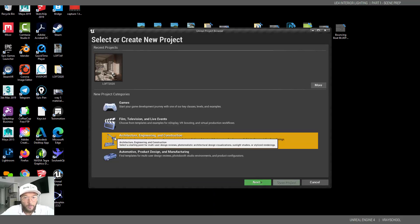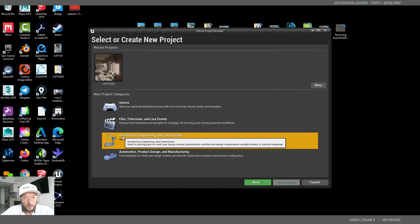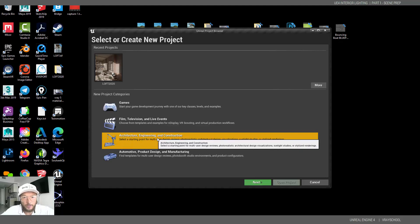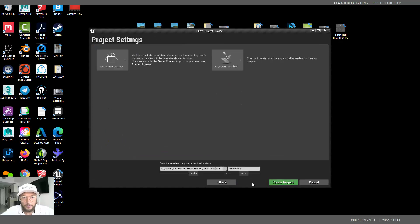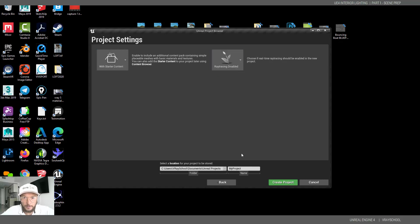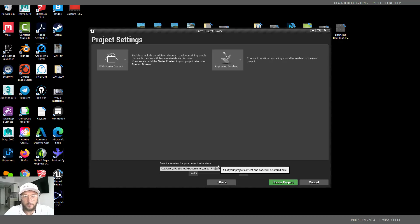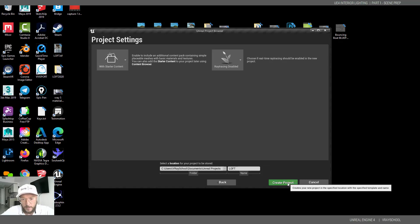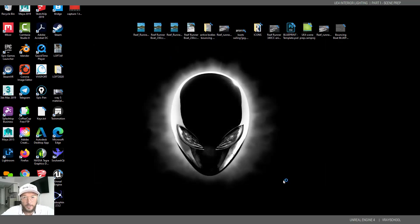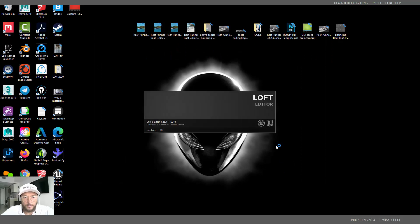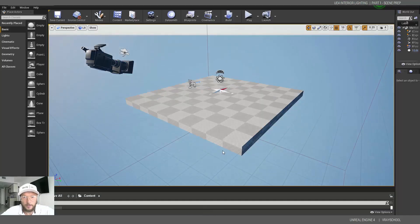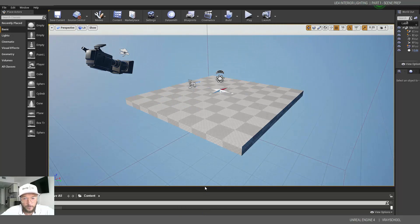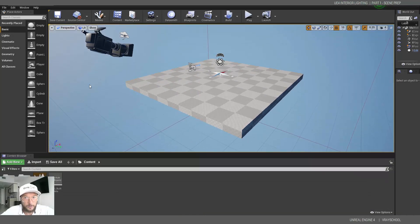Okay, so I'm going to start and launch my Unreal Engine and choose Architecture, Engineering, and Construction. We're going to use blank. I'm going to click next. Starter content and ray tracing disabled. Here I'm going to call my project Loft and click Create Project. So now Unreal Engine is going to launch a new fresh scene so I can show you how we can do this from scratch and you are more than welcome to take notes while I'm doing this.